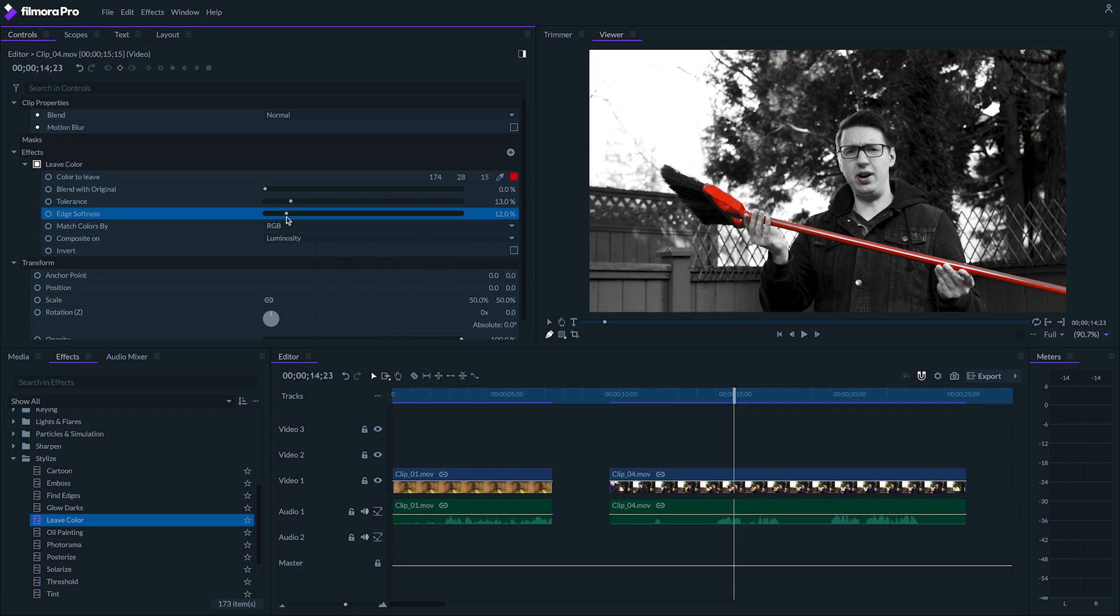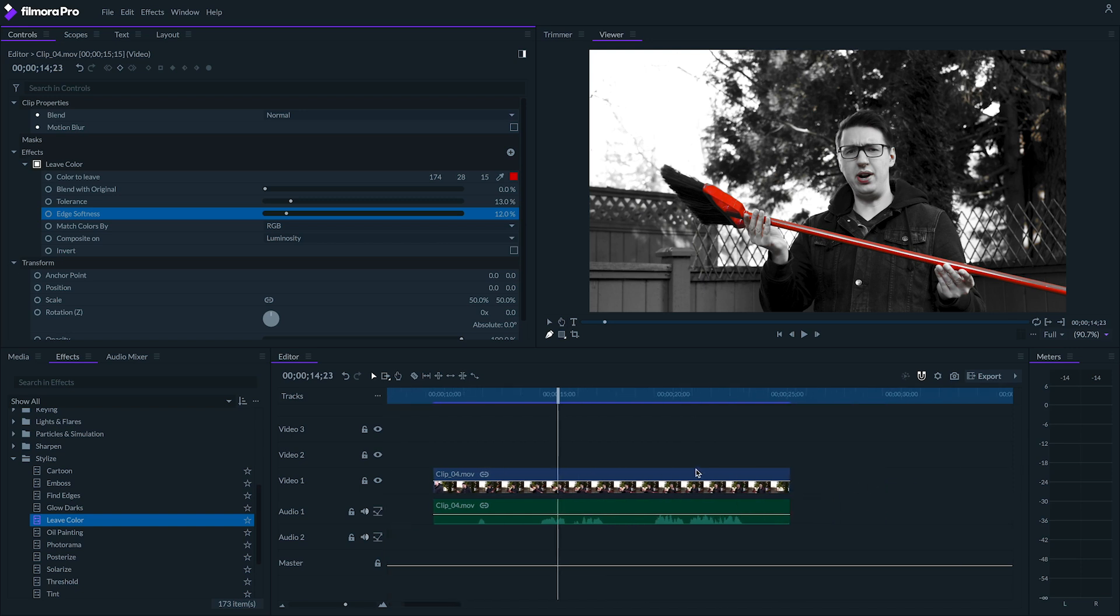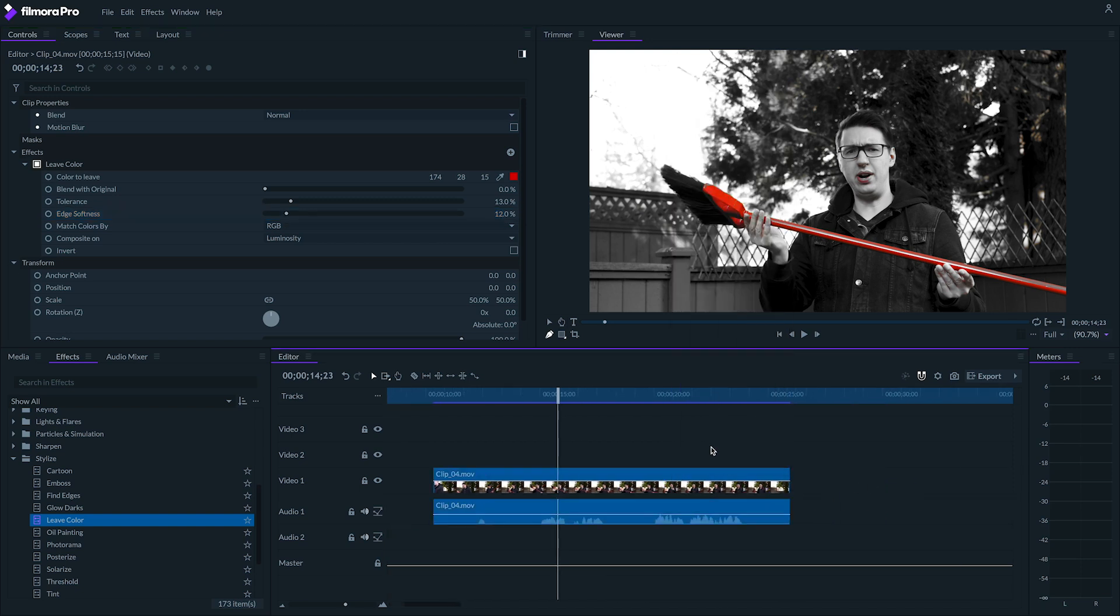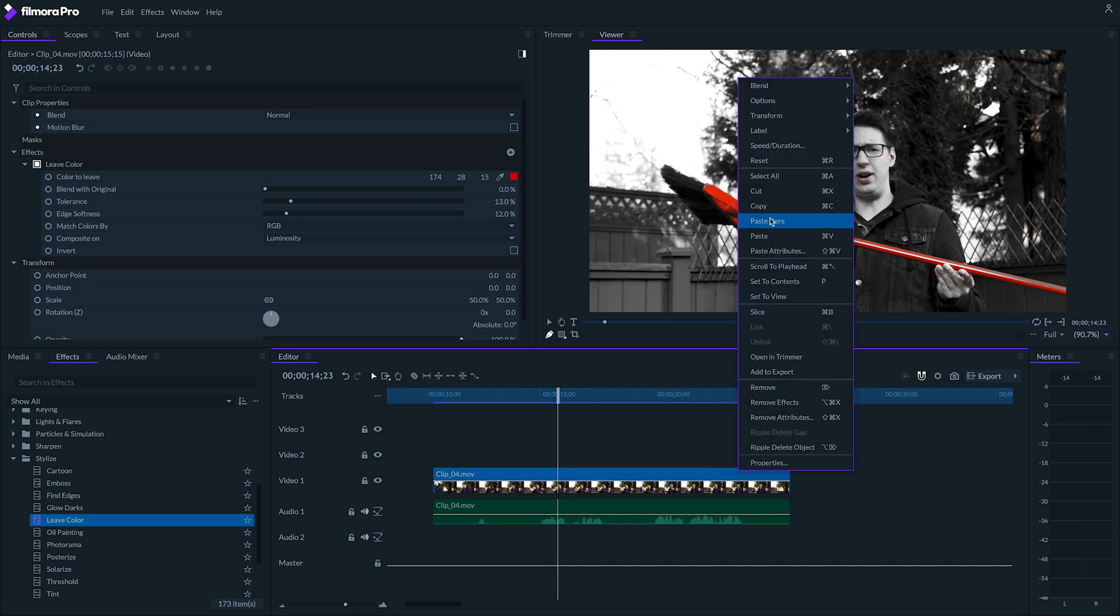Though you can still see a little bit of red on my face. So what we'll do is we'll take our video clip, unlink it with the audio, and duplicate it onto a track above. Just like this.